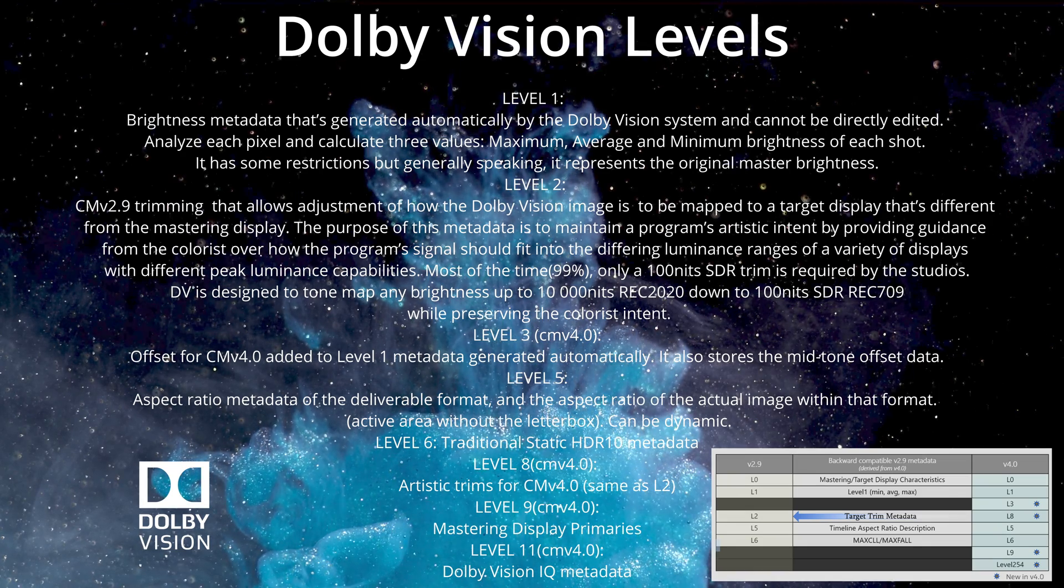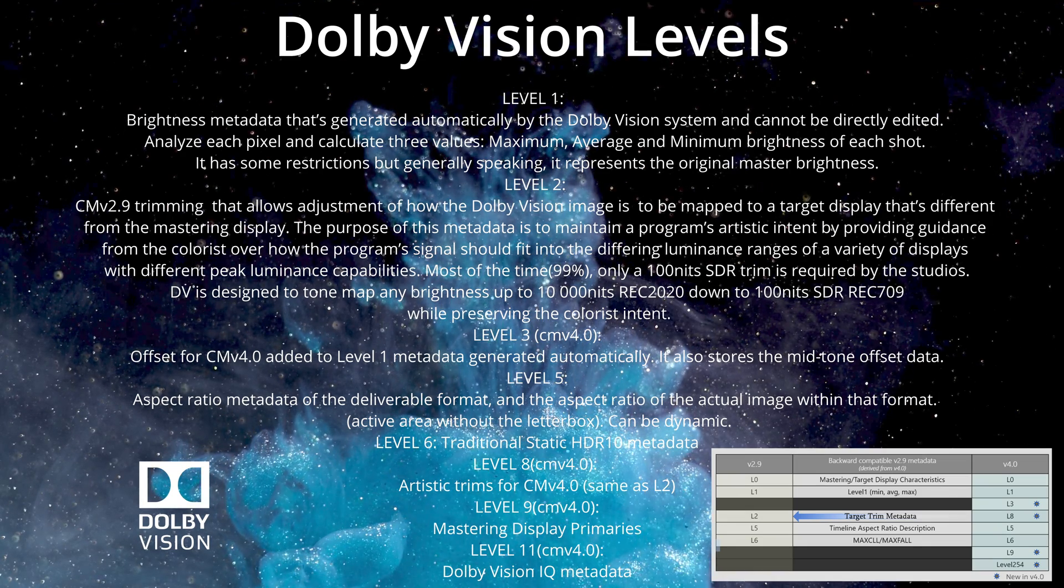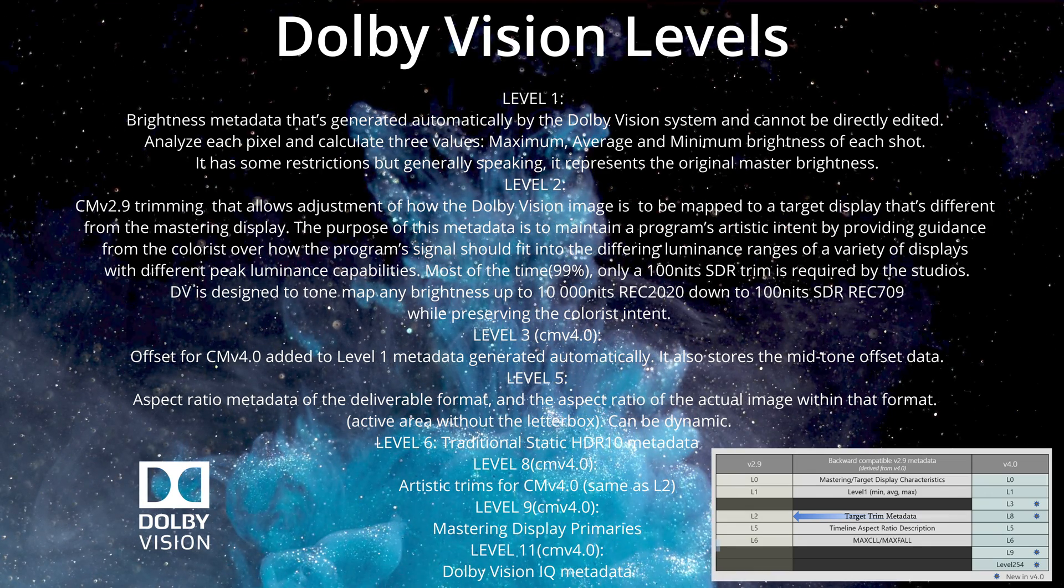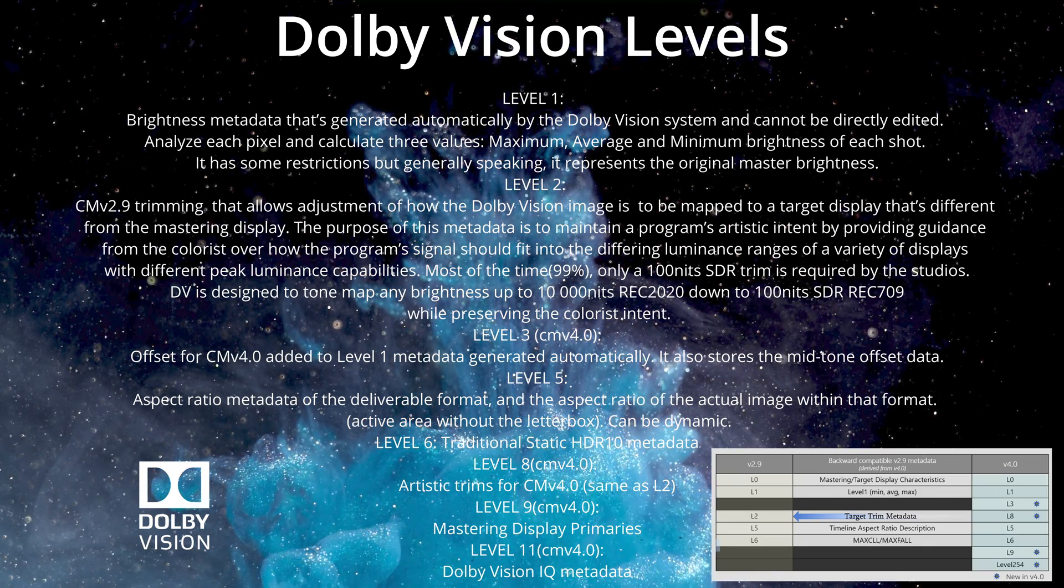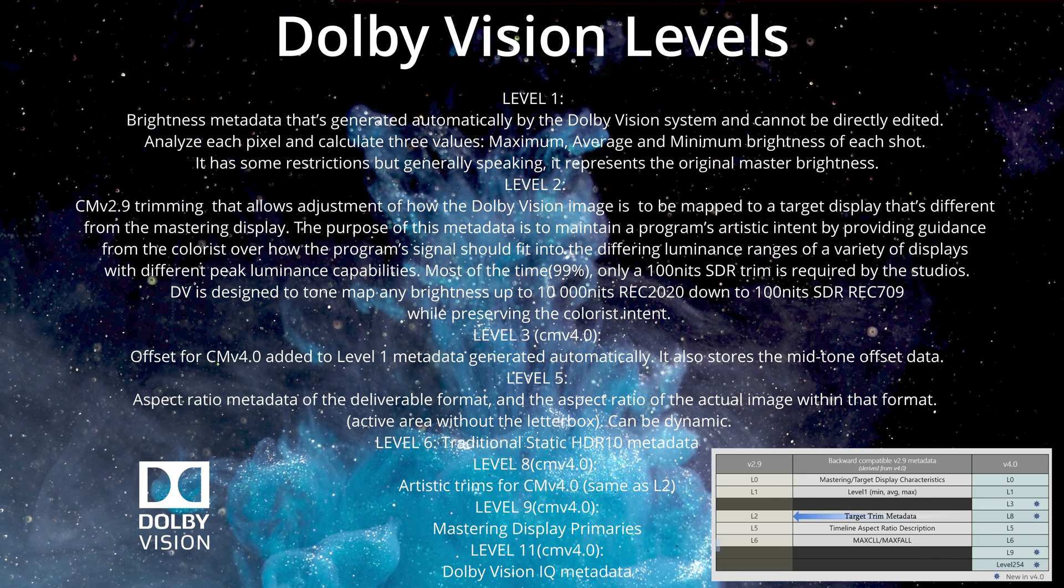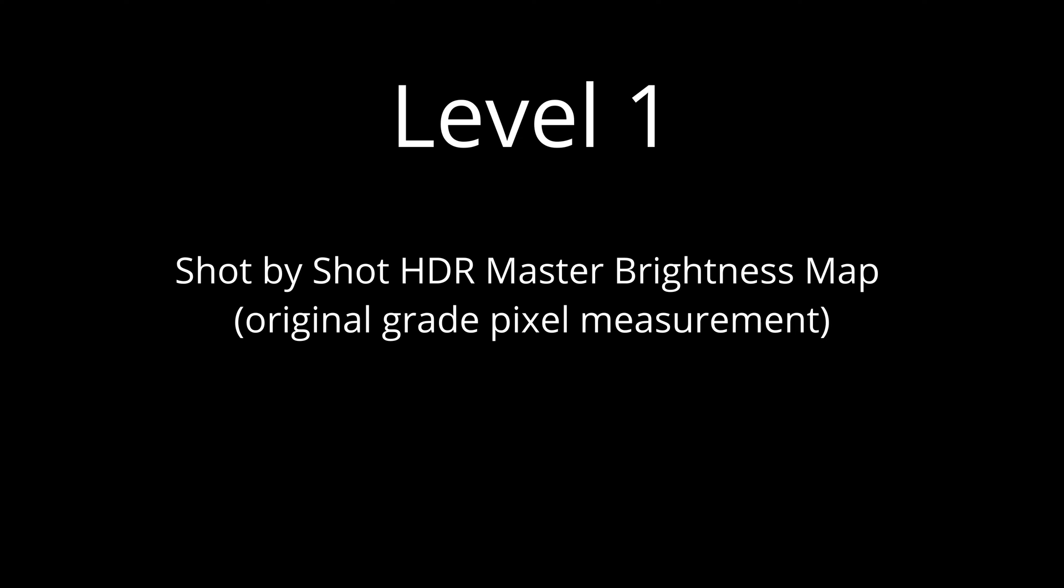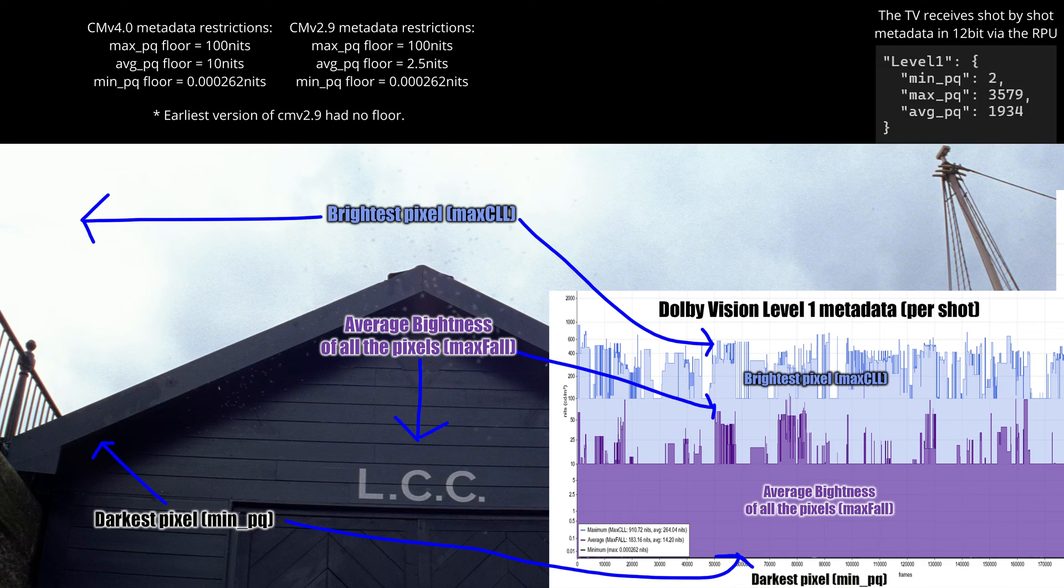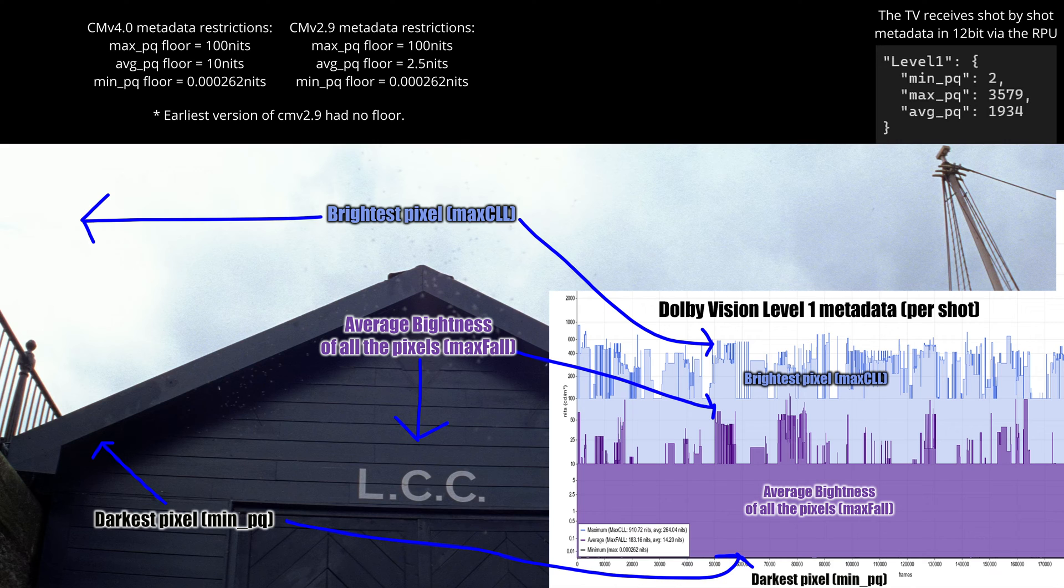Level 1: The Dolby Vision analysis provides three values for each shot, describing the image and its dynamic range. L1 can vary frame by frame, although all Blu-ray discs are analyzed shot by shot. Currently, the only program known to utilize frame by frame Dolby Vision is the Amazon Prime show Jack Ryan.